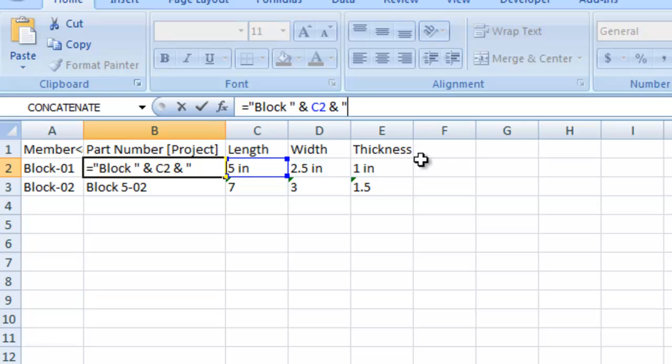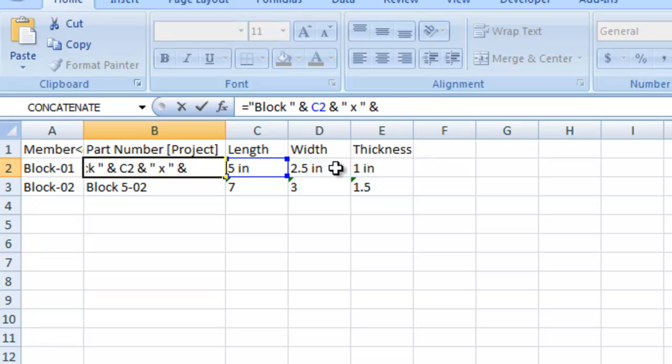And then I do a quote, space, X, space, quote, another ampersand. As you can see, I can get a lot of different variations on this and really add some length to it. So I'm going to go ahead and do this real quick.